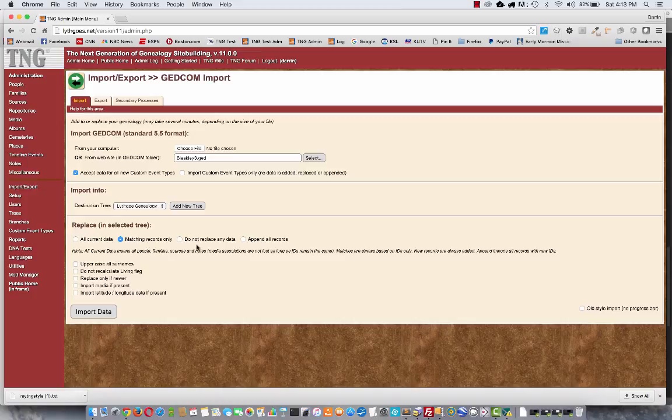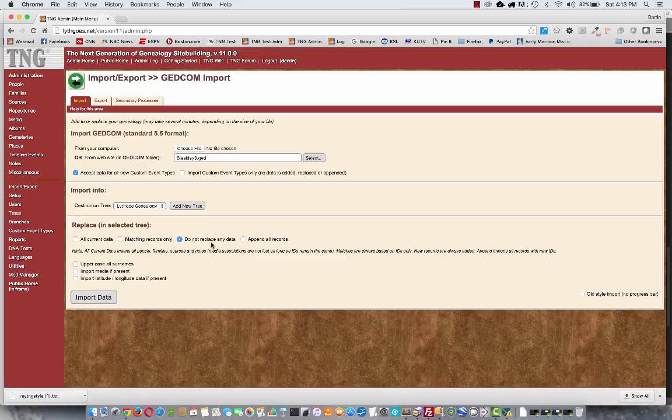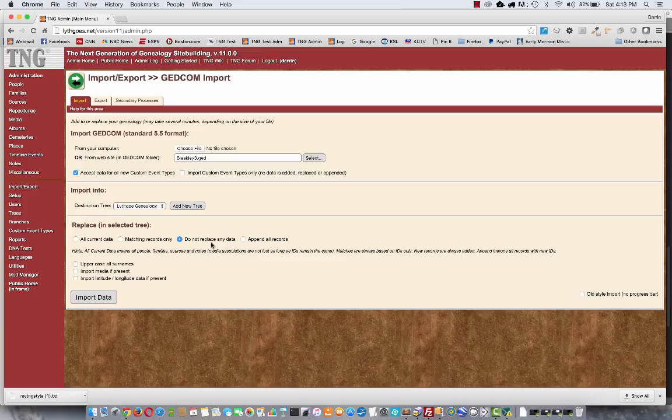These other two options do not replace any data. That's fairly self-explanatory. If TNG finds a match in your file for anything already in the database, it will not replace it. It will only add new things.